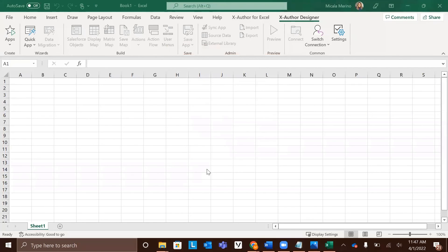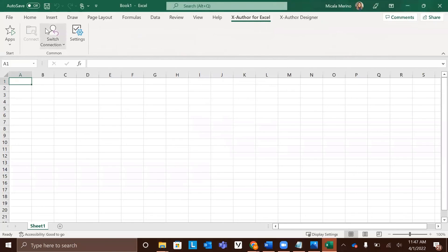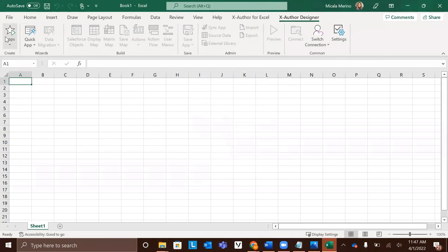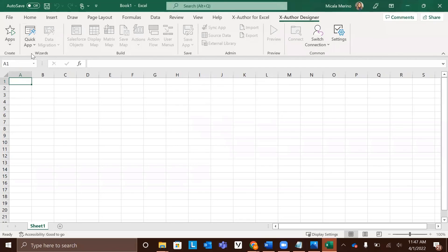You now should be completely connected. You can tell because under both tabs, you now have access to the apps button and the apps and quick app. You would be set to go ahead and open existing apps or create new apps by using these buttons. This process would typically go through professional services and it may take a few days to create an app. But other than that, you are all connected and the installation for XAuthor for Excel is complete.